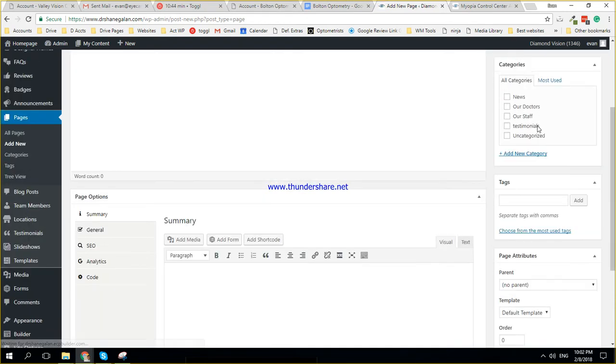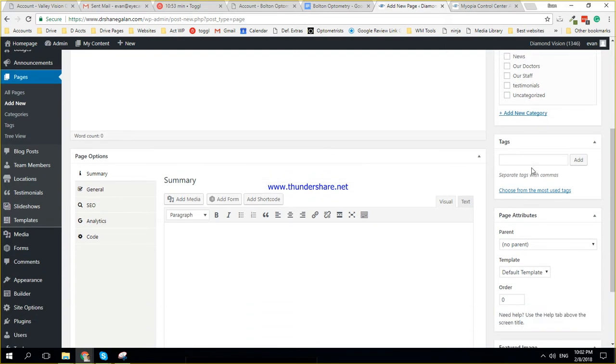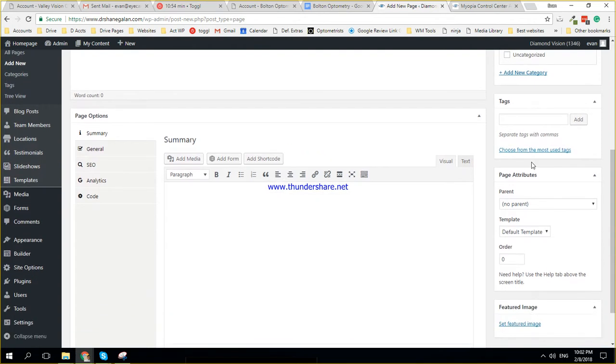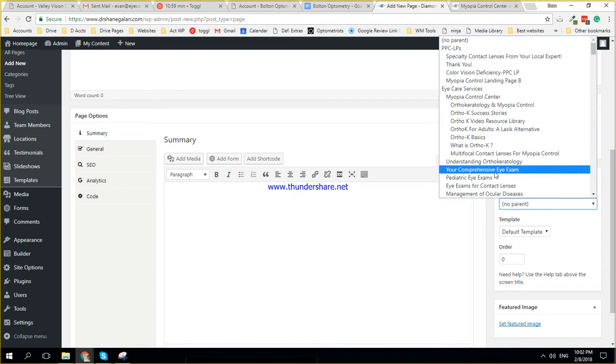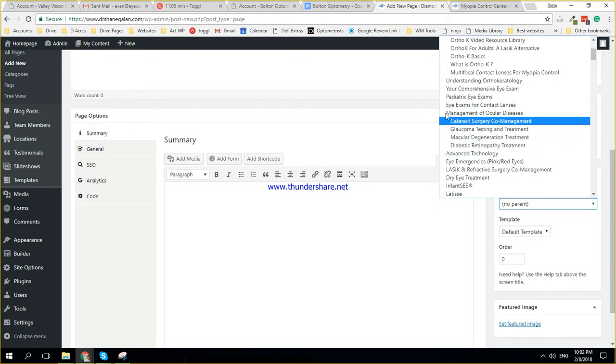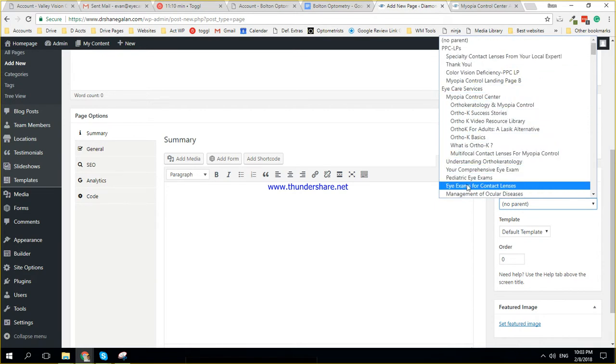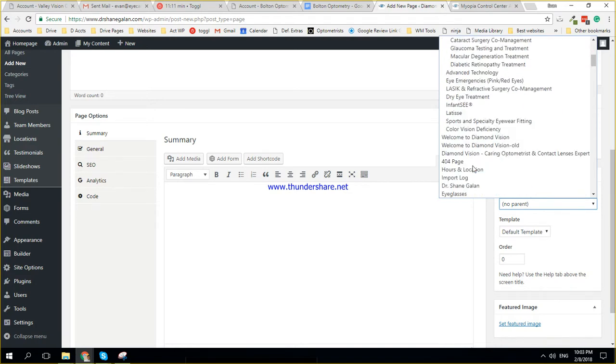On the right hand side, you have categories, which you would sometimes use depending on the situation, like if you had to add a new doctor or something like that. But then you also have page attributes, you have parent, and then you can select from the list of pages, it's kind of ordered like a menu. So you have eye care services, under eye care services, you'll have myopia control. And then myopia control has 10 sub pages underneath it. And then understanding ortho-keratology, you just have a lot of different sub pages.